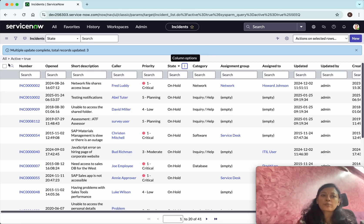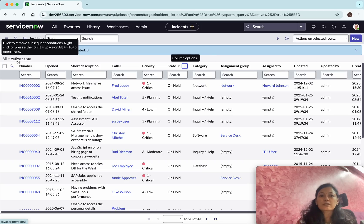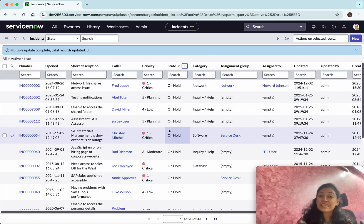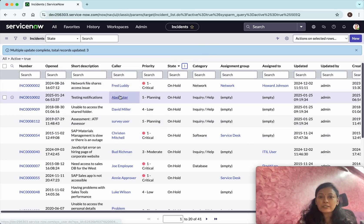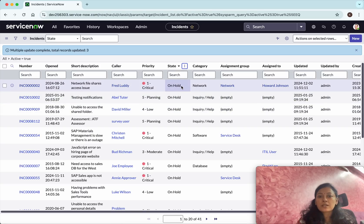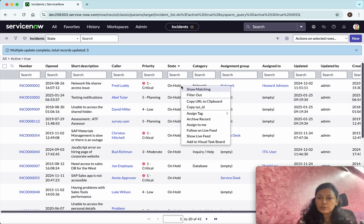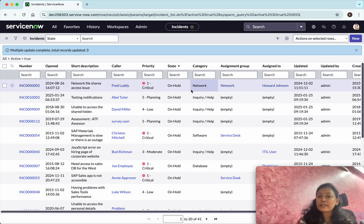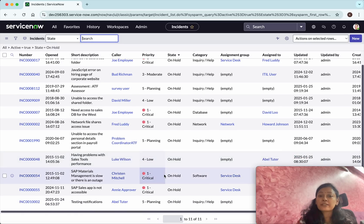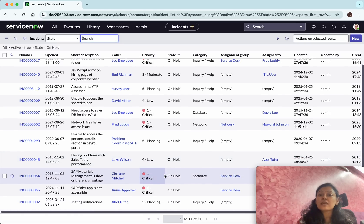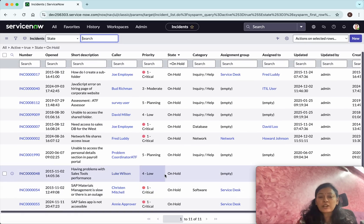The other option is: instead of selecting the rows, you'll be able to apply a filter. For example, you can right-click and then show matching. Now it has filtered only the records which are in the 'On Hold' state.